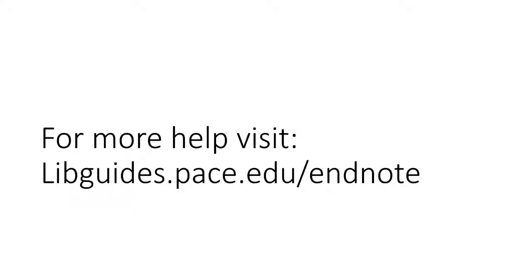For more help with EndNote, visit libguides.pace.edu/EndNote.